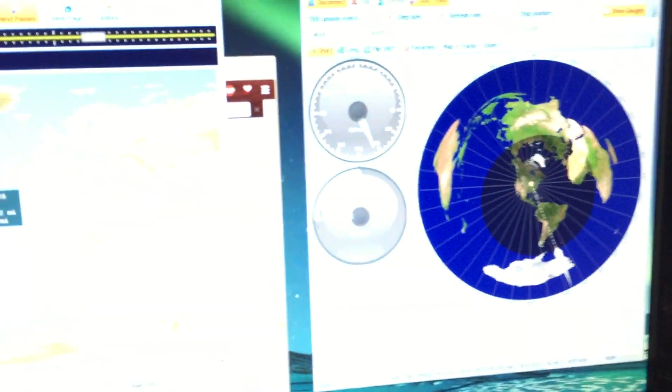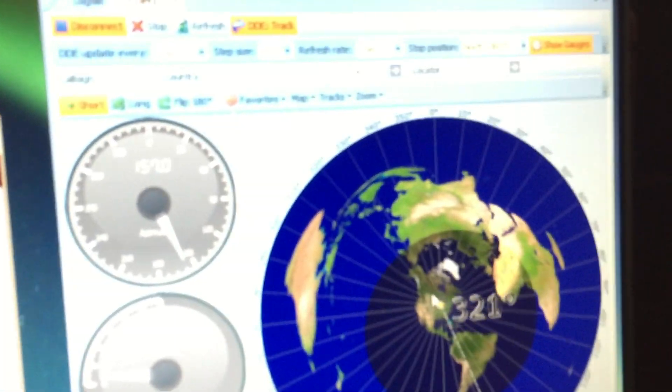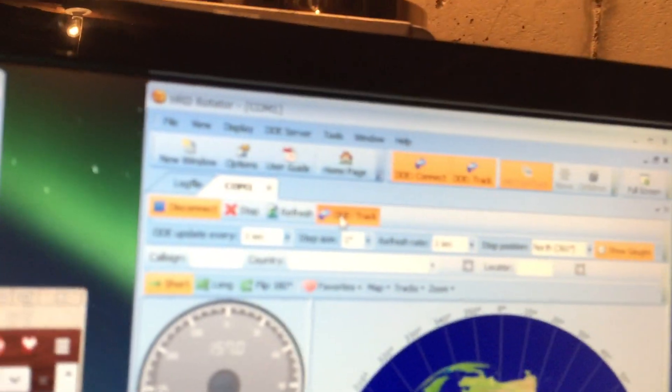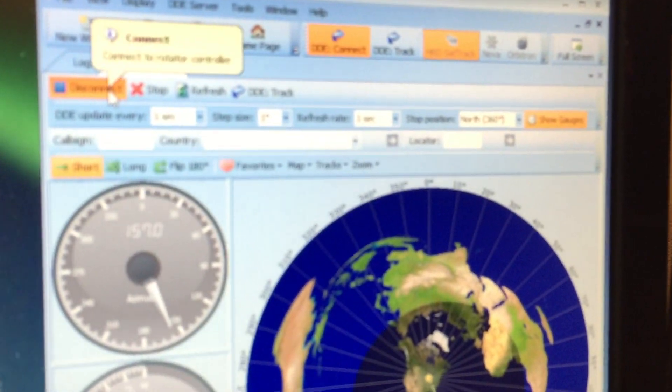What I have is the rotator software connected to COM1. What I've done, let me focus in here, I'll disconnect real quick.